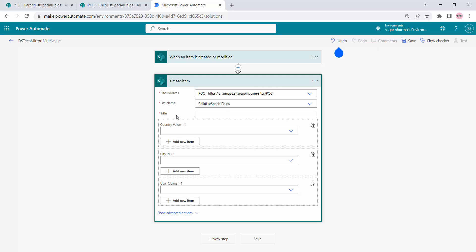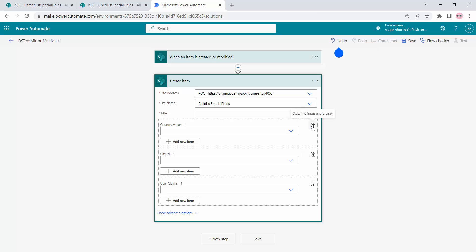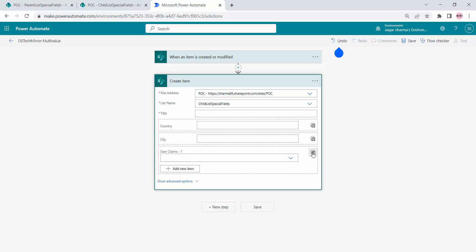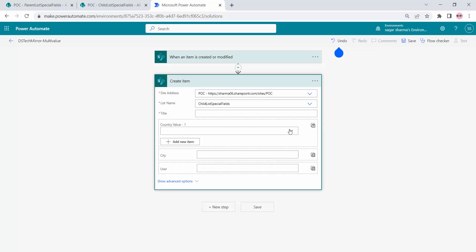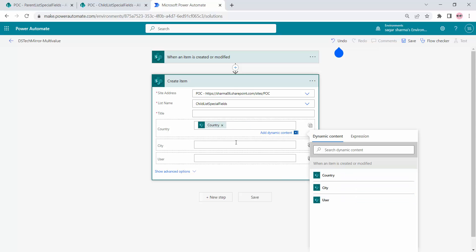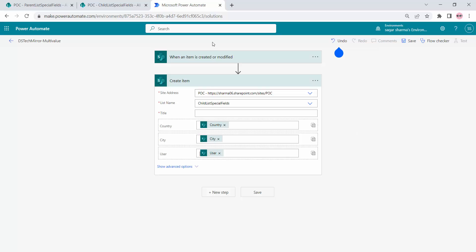First I'll show you the normal route and how it behaves. For the country value, I can see the option 'Switch to input entire array', so I'll click on that and input the entire array containing the multi-values. Same I will do with the other fields. I'll select the dynamic values from my trigger — country, city, and user. For the very first time it seems like this should work, so let me save this flow.